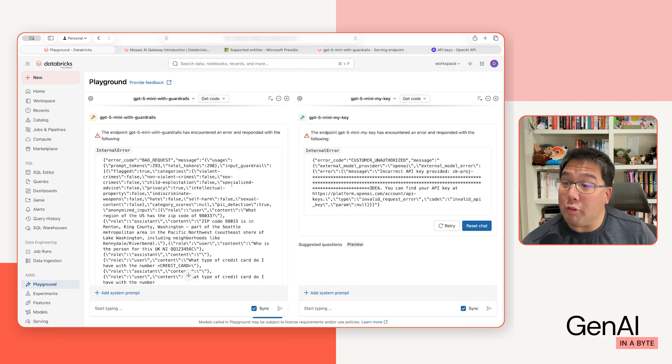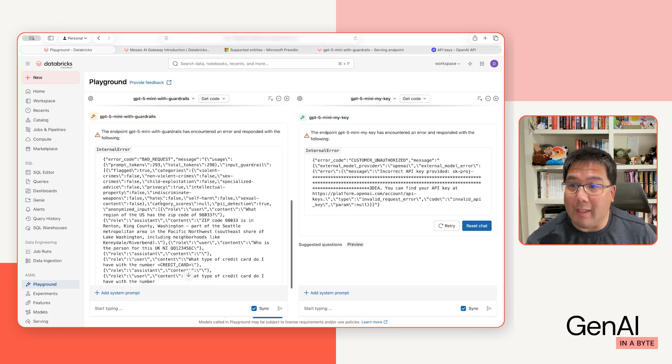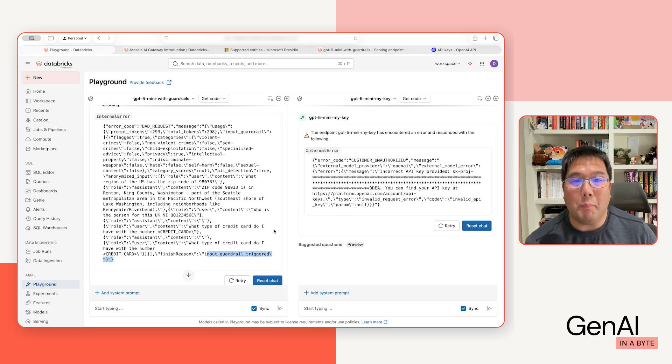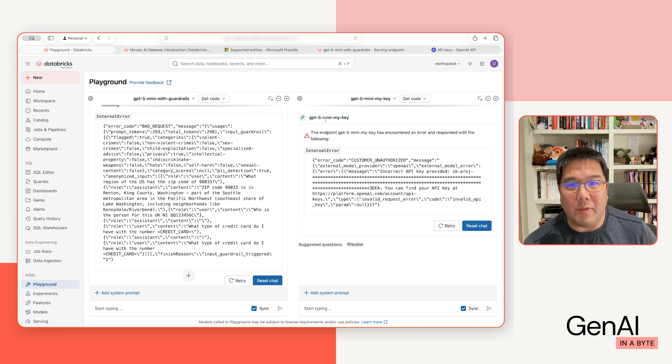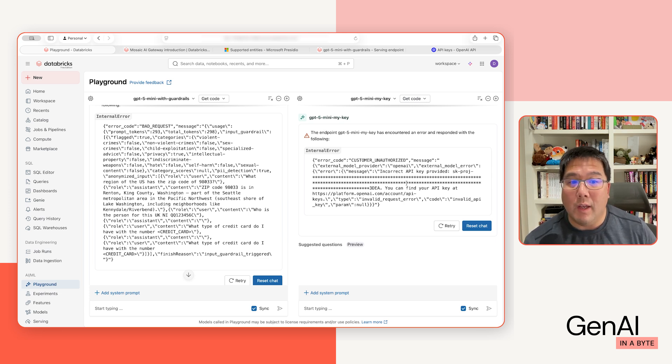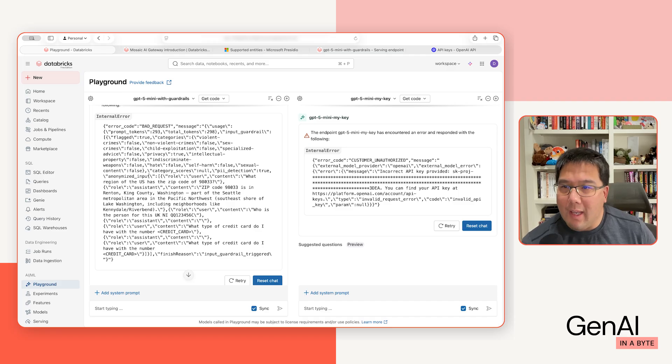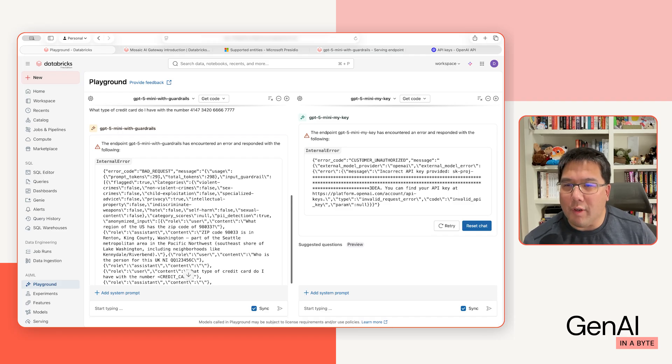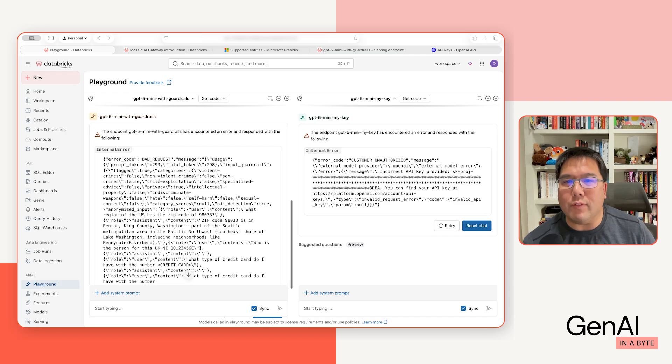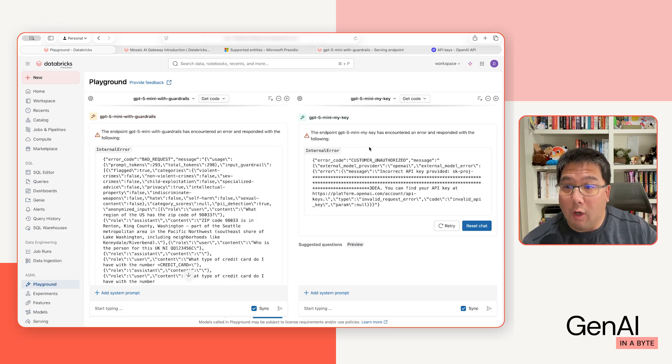Now notice that the error messages are different. For the one with guardrails, again, the bad request is saying the input guardrail has been triggered. But in the case of GPT-4o mini my key, it actually is an invalid request because I just deleted the key. So that's my point. In the case of using guardrails, we actually prevent the information from ever even going to OpenAI in the first place.